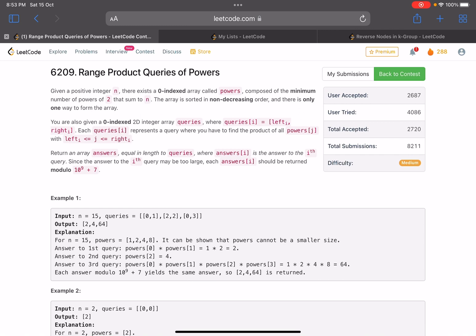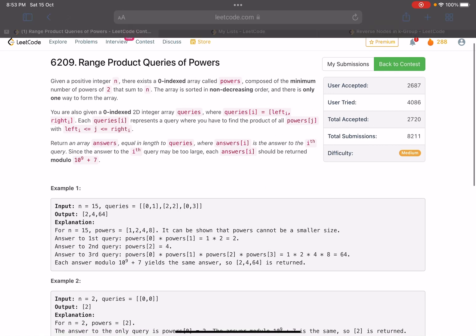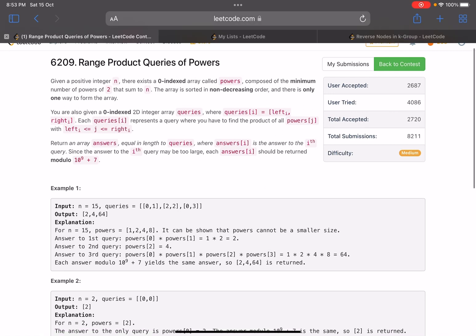So yeah, the problem name is range product queries of powers. The problem statement says that given a positive integer n, there exists a zero indexed array called powers composed of the minimum number of powers of two that sum up to n. If the problem statement is a little bit complex, don't worry, I'll explain it diagrammatically.